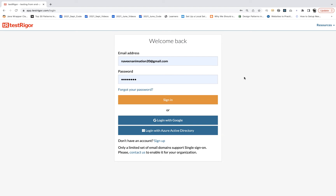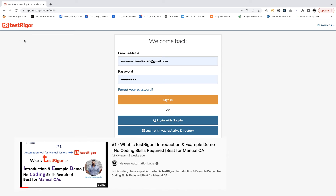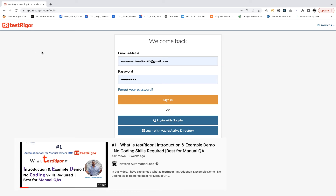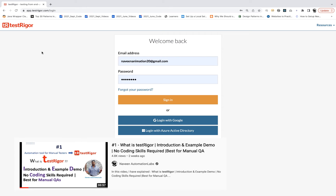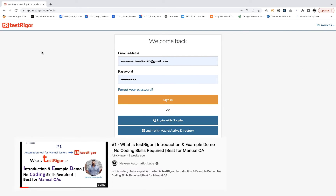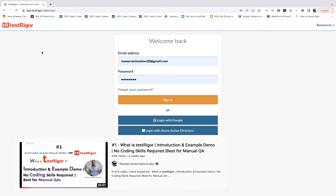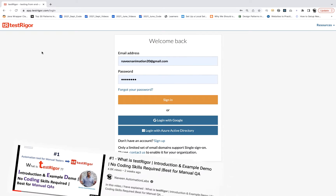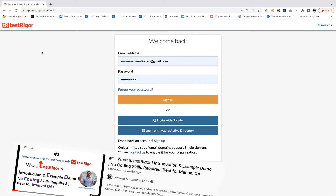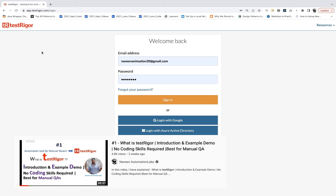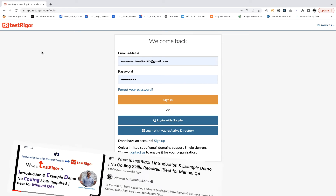Hey guys, this is Naveen here. Welcome back to Naveen Automation Labs. This is our second video on Test Rigger. You must have seen the first video — the basic introduction, how exactly Test Rigger works. You can directly write manual test cases here and it will automatically execute them. You don't need to write a single line of code in Test Rigger.